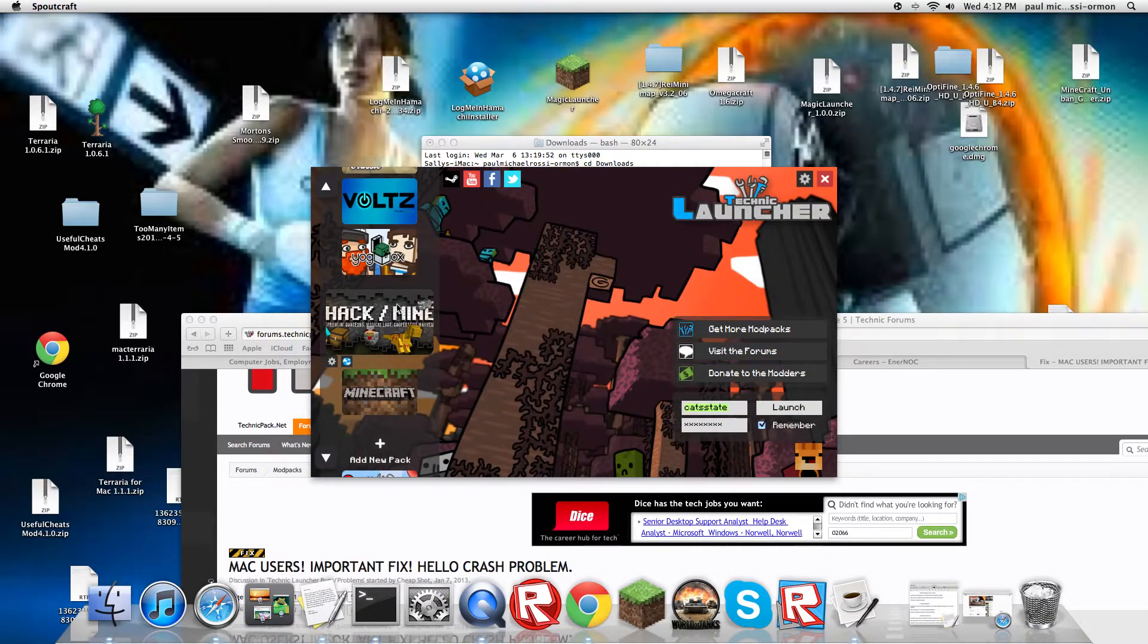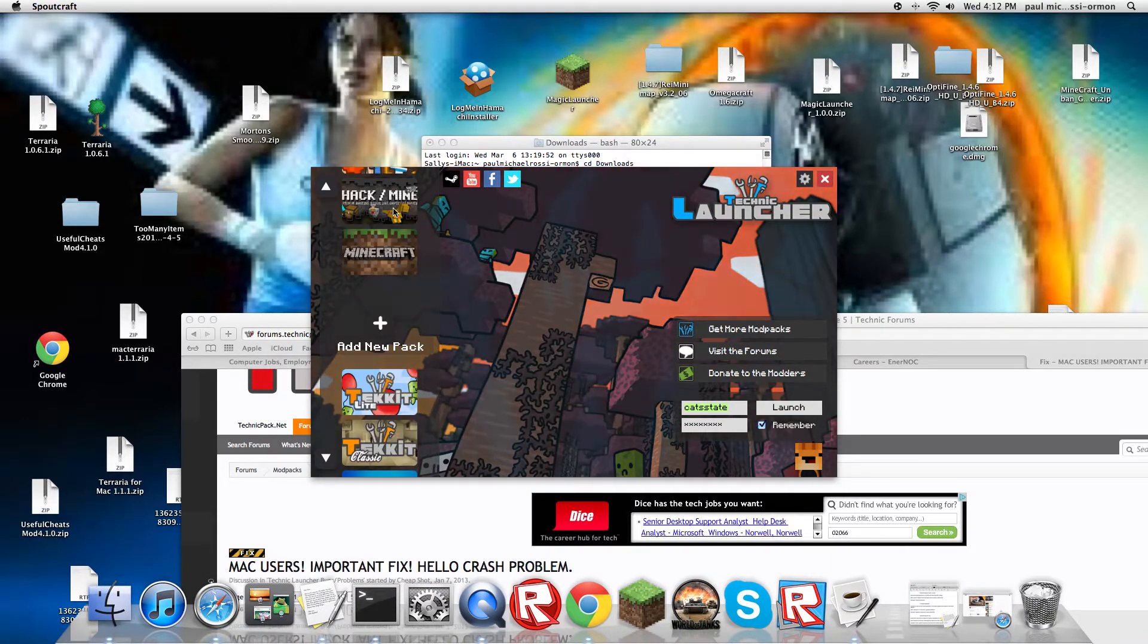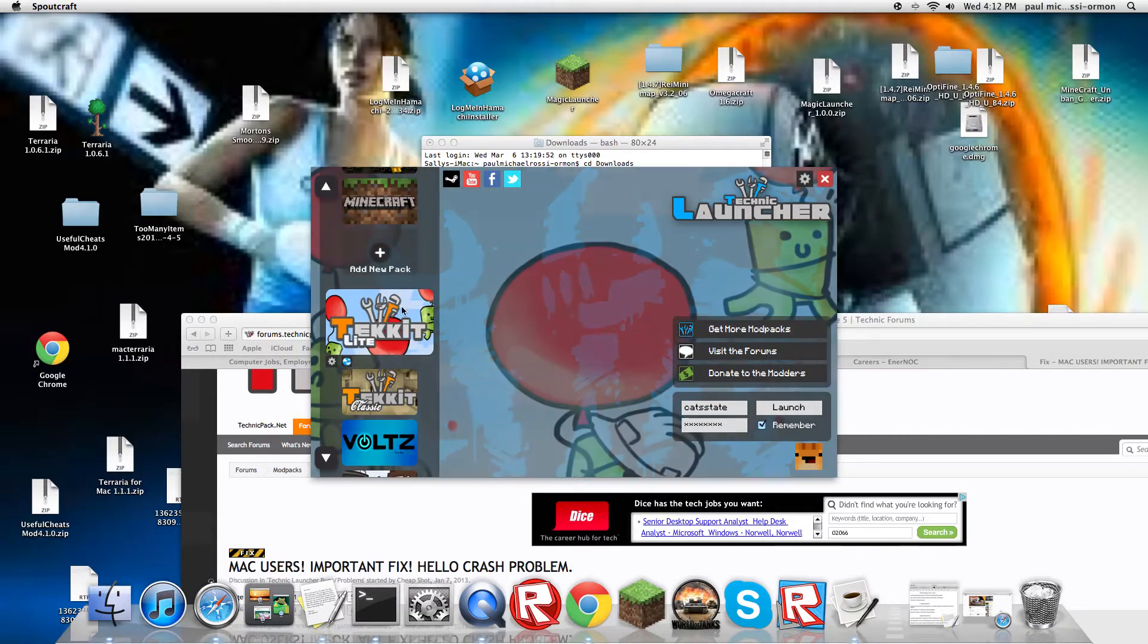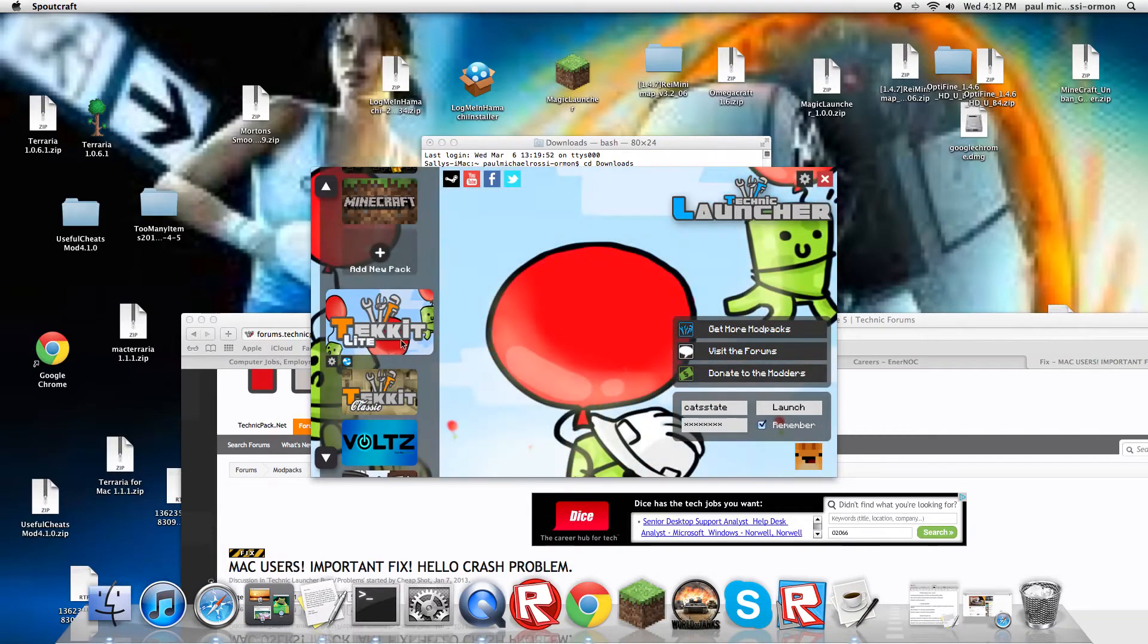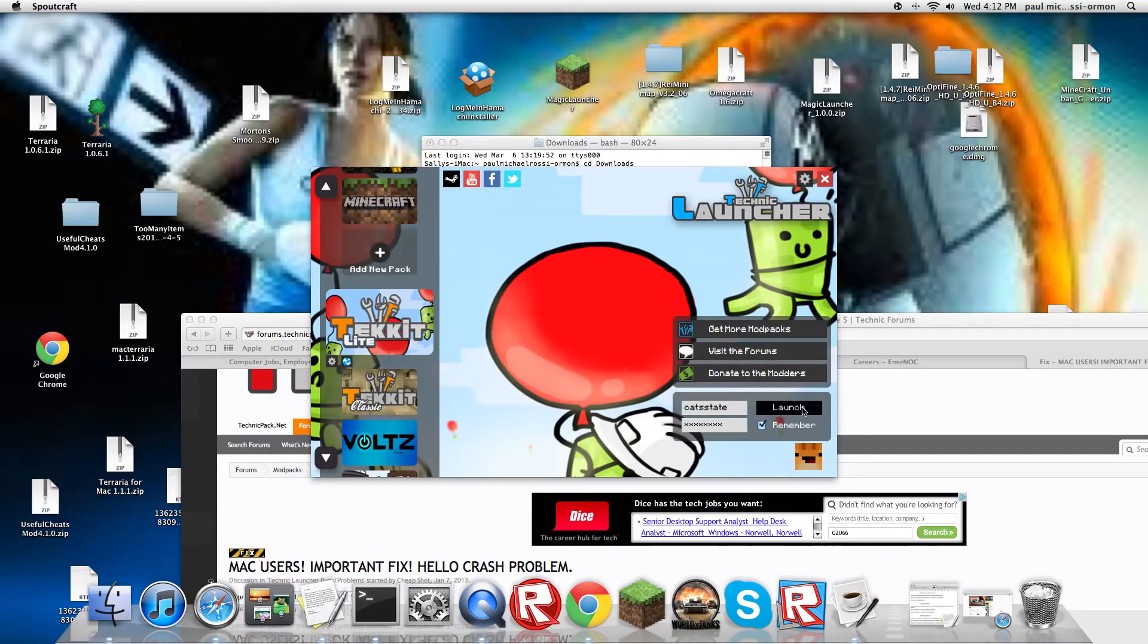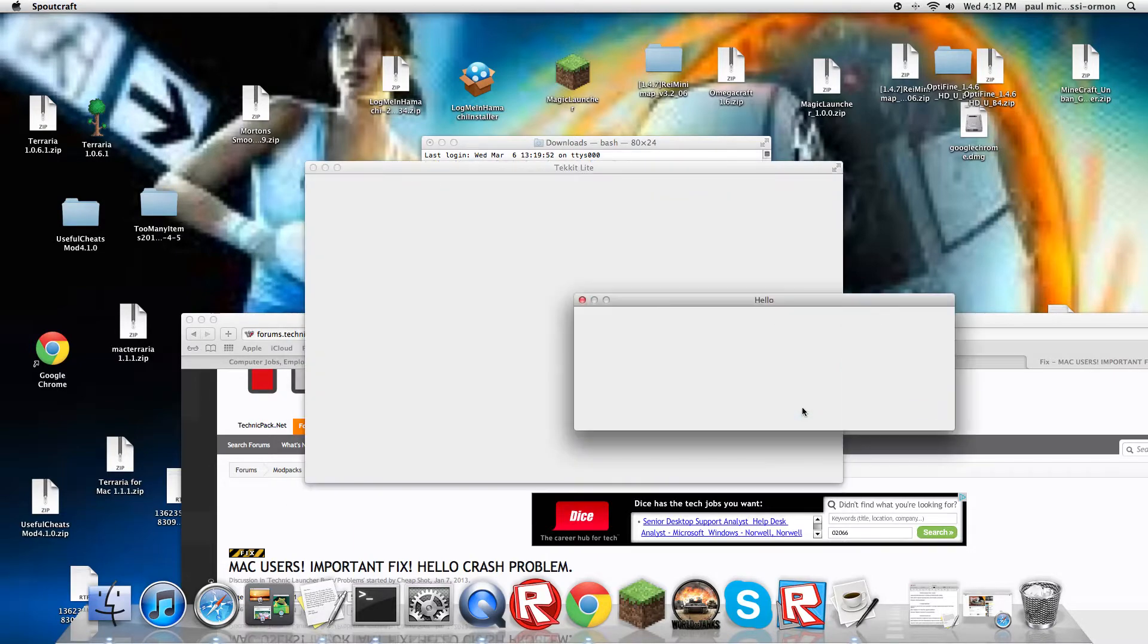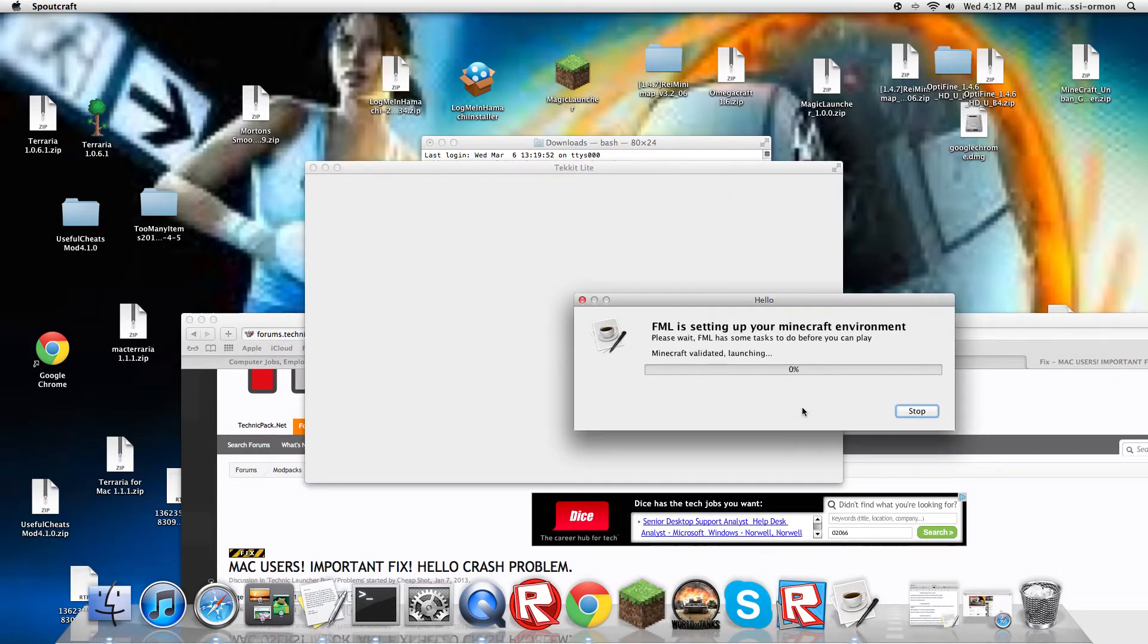Right now I'm on Hack Slash Mine, but I'll just do Tekkit Lite to show you. Now usually you hit launch. If you have this problem it says no update for Tekkit Lite FML, Tekkit Lite appears, and it just crashes.